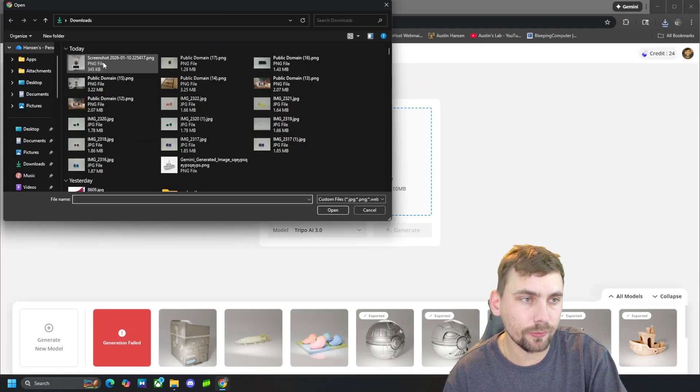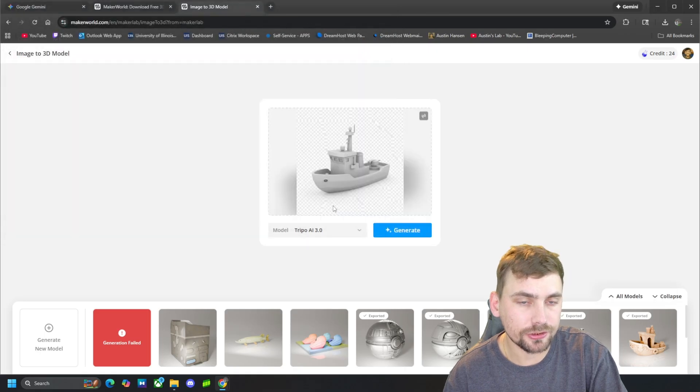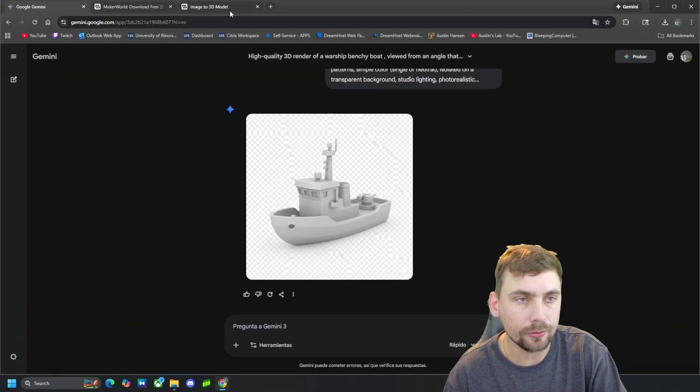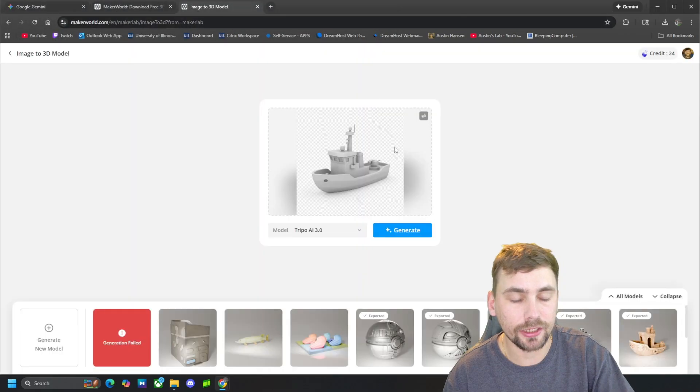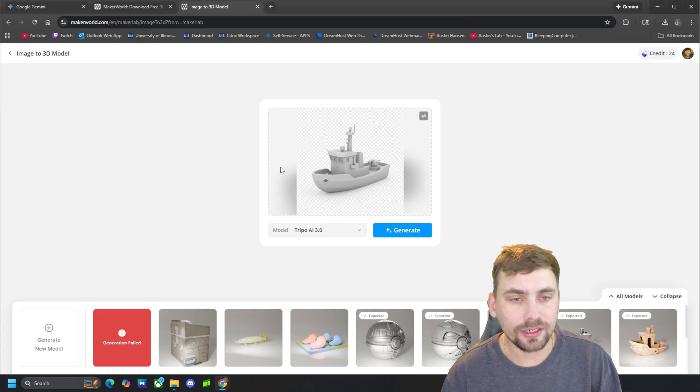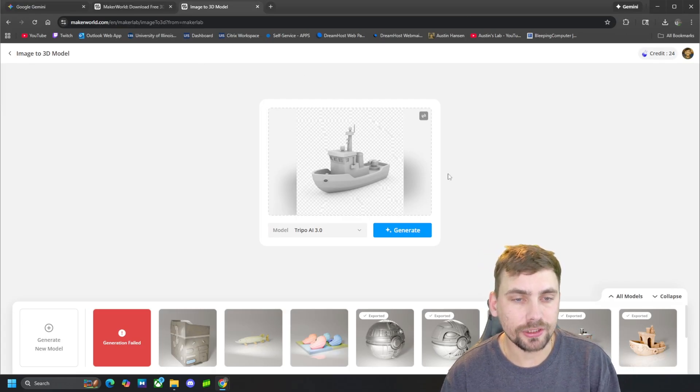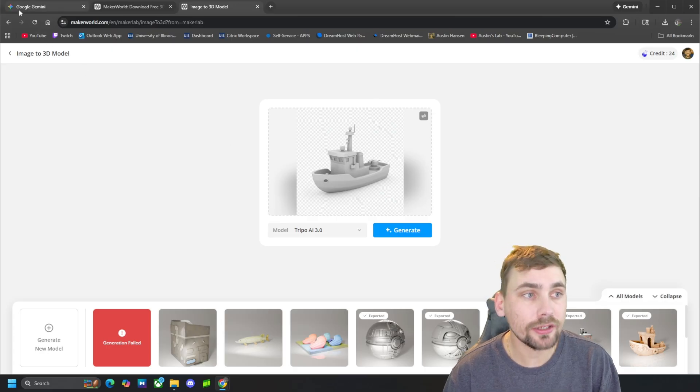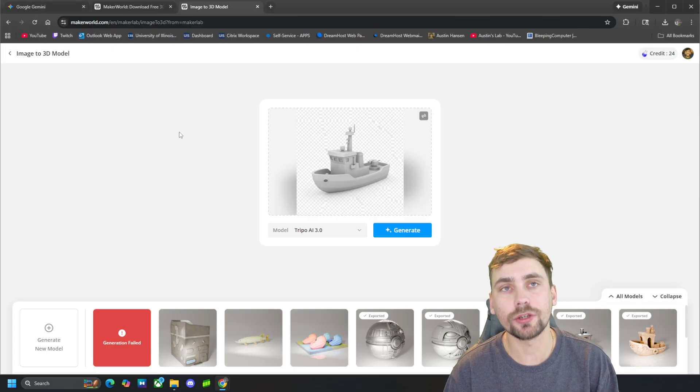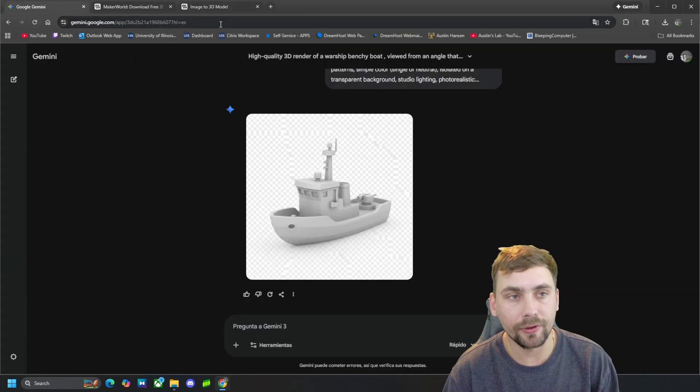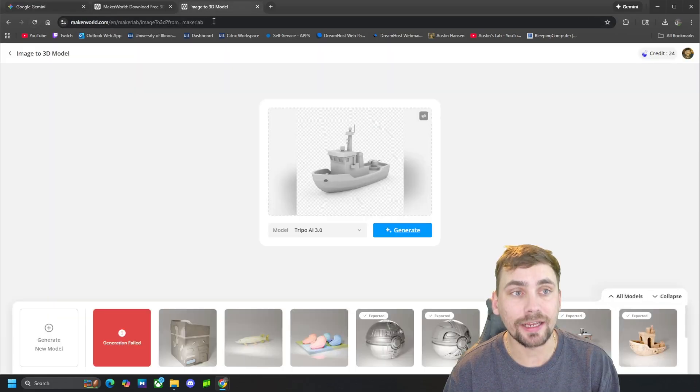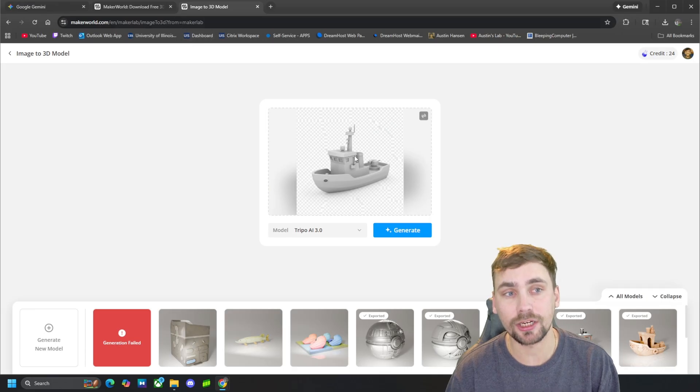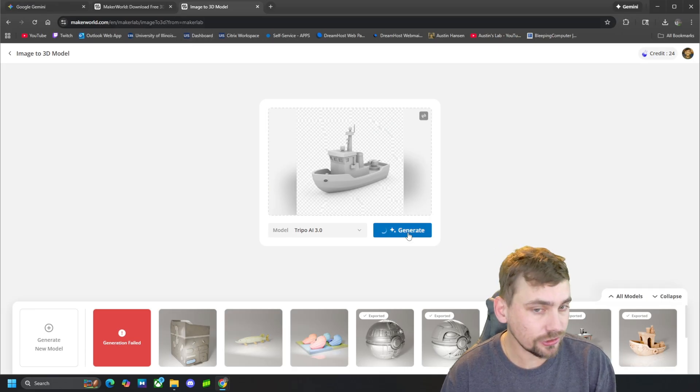And then we're going to upload the picture of that boat that we just generated with Google's Gemini. So Maker Lab cannot generate its own pictures, so you will need an outside source like Google Gemini to generate a picture of what you want to make a 3D model of. And then from there we can make the actual STL with this website Maker Lab. So then we'll hit Generate.